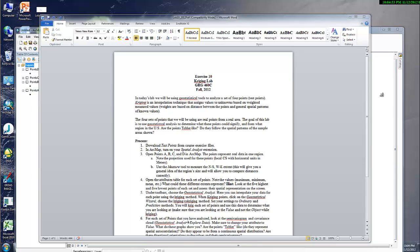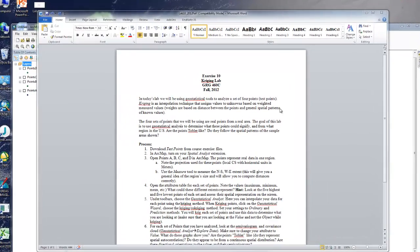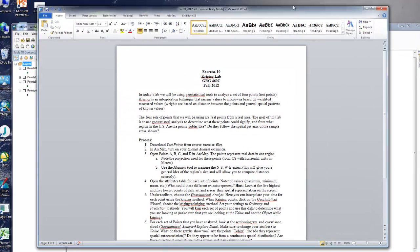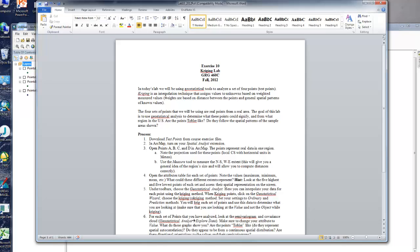So in today's class, what we're going to be doing is using Kriging for Waldo Tobler's first law of geography. And what Kriging is, is an interpolation technique that assigns values to unknowns based on weighted measured values. It's pretty much an optimal prediction. So even if we don't have all the points in an area, we can still predict what some of the values will be just on having some of the values. So it's an optimal prediction.